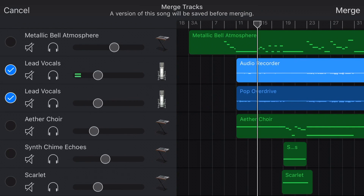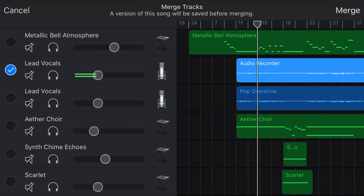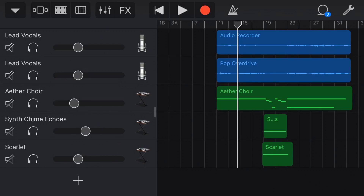It can let you bring your tracks together to free up some more space, but it can do a whole lot more than that. So in this video, I'm gonna show you all of the different ways that I use merge to streamline my processes and my workflow here in GarageBand.